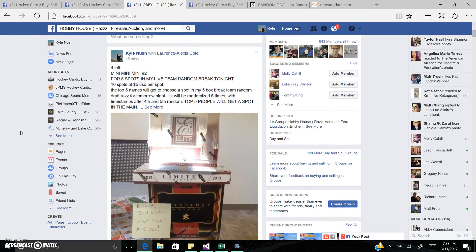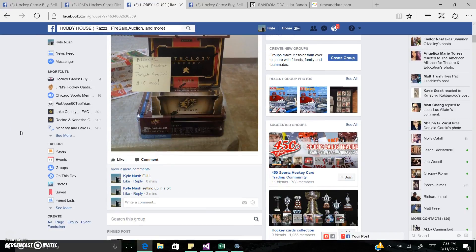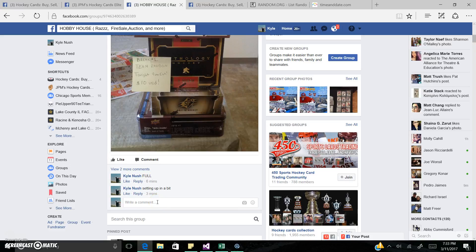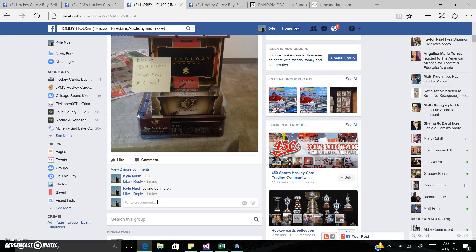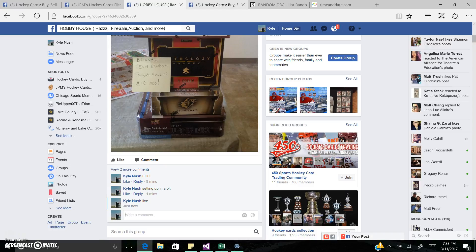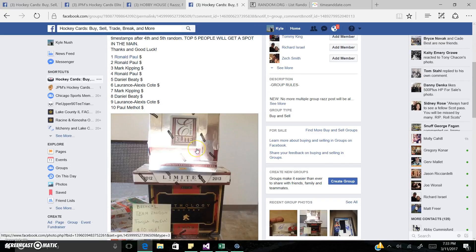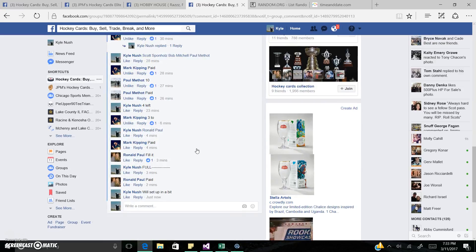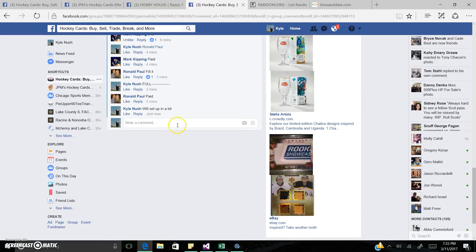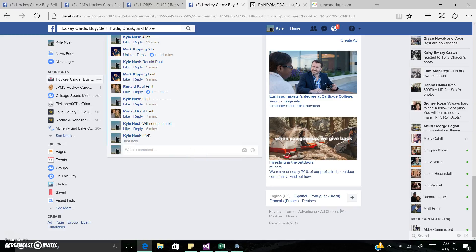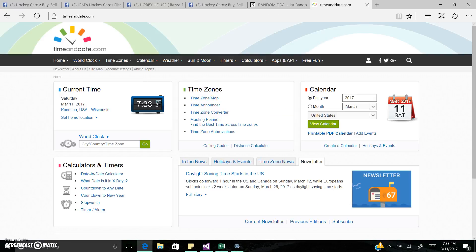Alrighty guys, Kyle here. Got my mini number two for the break tonight. I'm gonna go ahead and get us a winner. Posted this in two pages right now. It's cross-posted with Hobby House and also cross-posted with hockey cards, so now live in both. It's 7:33 p.m.